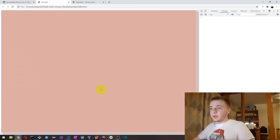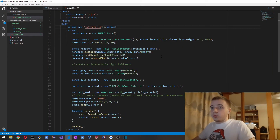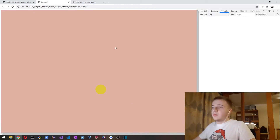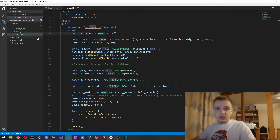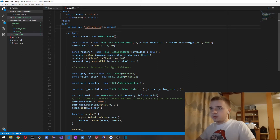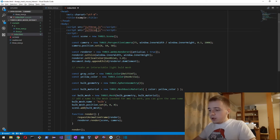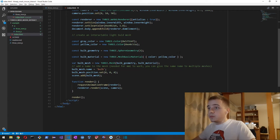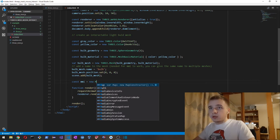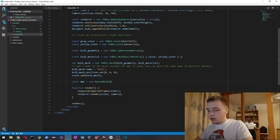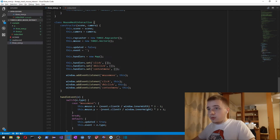Here we have a bulb and if we click on it nothing happens, so we want to add mouse interaction to our program. First I put the 3mmi.js file — which you can download — into the Three.js folder. Then we create the MMI object: new MouseMeshInteraction, and we have to pass scene and camera into the constructor.